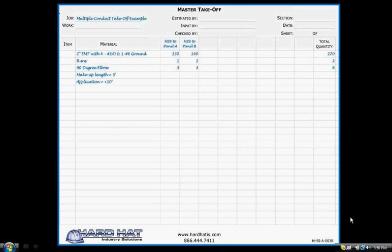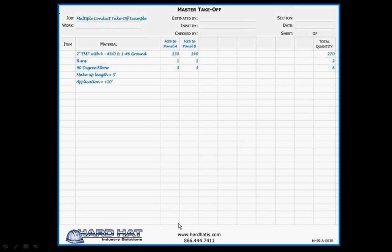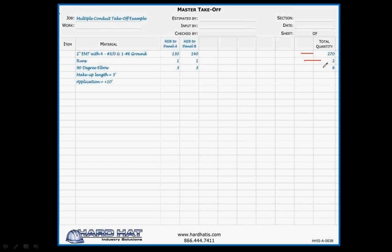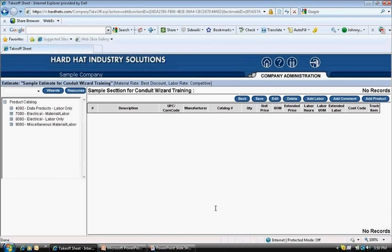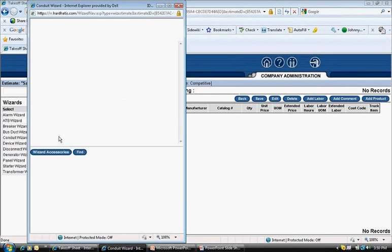Again, here's the takeoff sheet. I'll enter the total amount of conduit feeding both panels at one time. The way to accomplish that is to enter the total amounts of footage, number of runs, and total elbows at one time, or in this case 270 feet of conduit, two runs, and six elbows, or 90s. I will now use the Conduit Wizard. I click on the Wizards button and select Conduit Wizard and the wizard pops up.